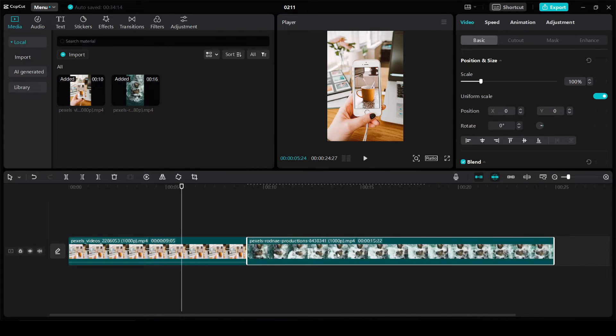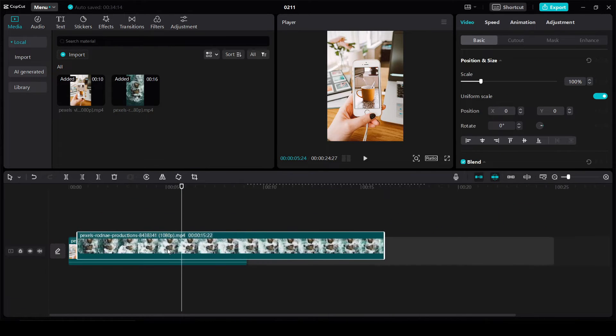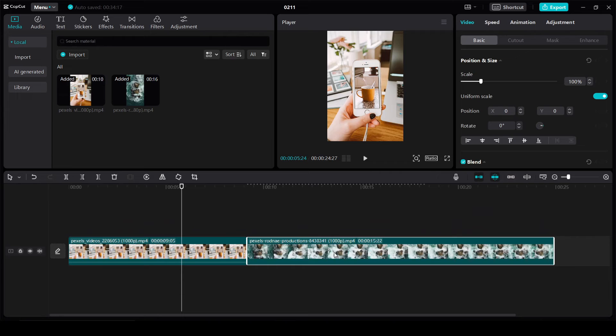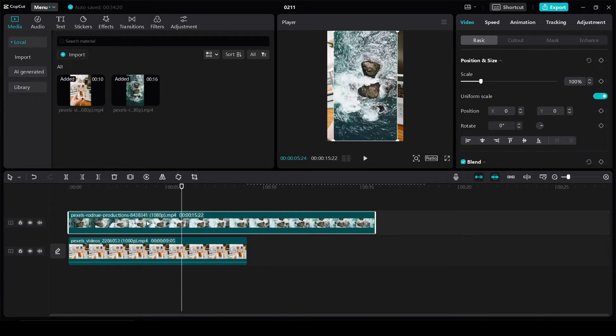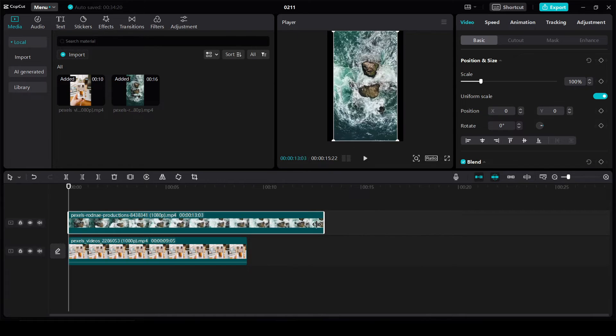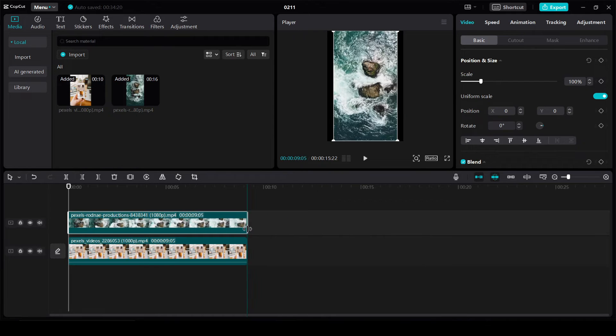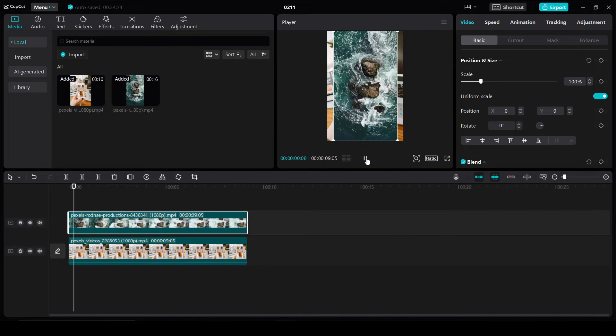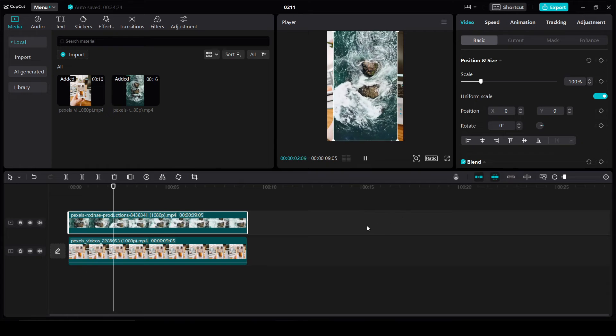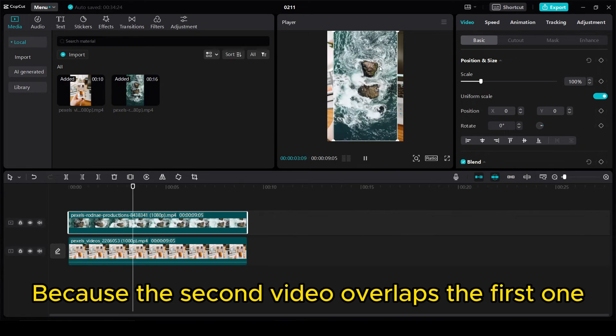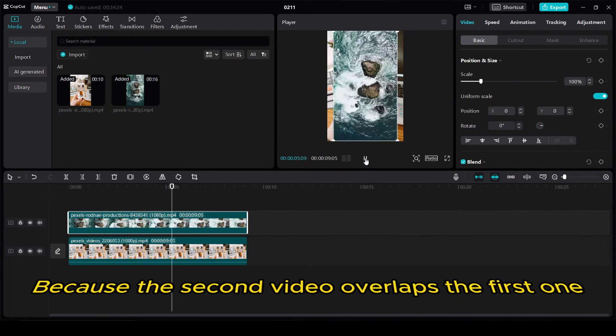Rather than putting it next to or on top of the first video, simply put that video above the other video. So now it has its own track within the timeline down here. But as you can see in the preview here, I can only see one of the videos.